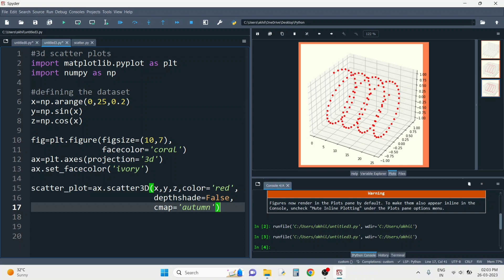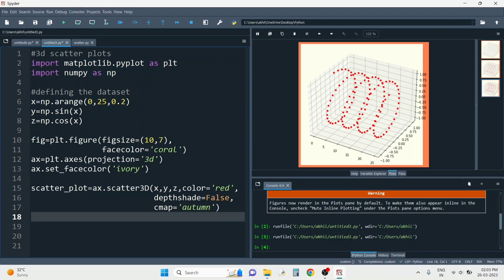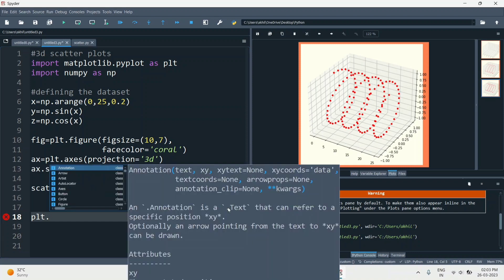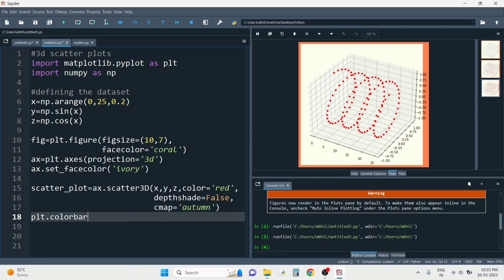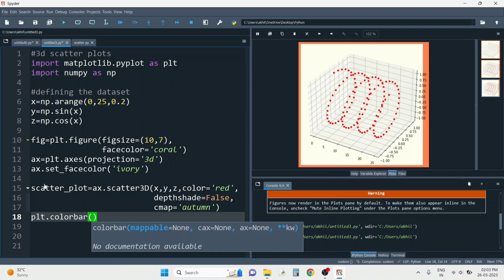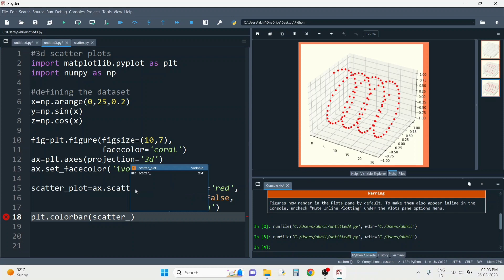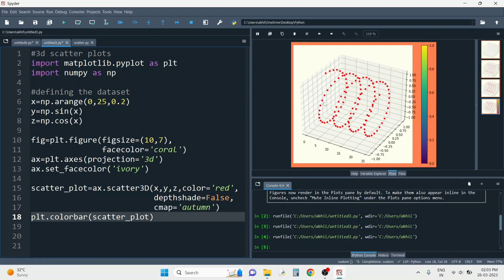Now, if you want, you can also add a color bar to your scatter plot when you assign multiple colors. For that it's very simple — just write plt.colorbar() and pass the scatter plot variable into it. When I run it, you can see a color bar appears on the right side of the plot.